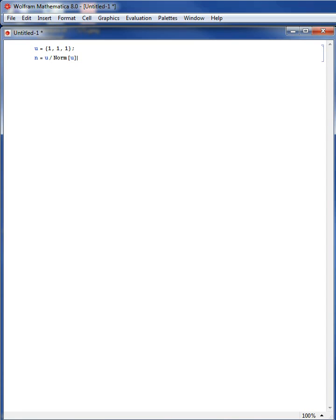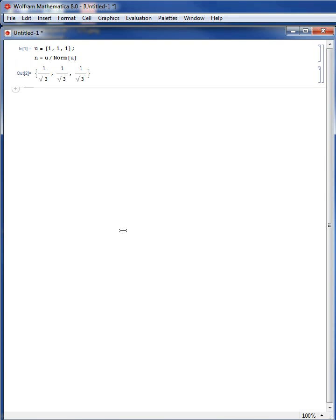Mathematica identifies the function Norm — and don't forget that Mathematica is case-sensitive, so I am using the function Norm with capital N, putting u between square brackets. Shift-Enter. The normal vector is 1 over root 3, 1 over root 3, 1 over root 3.